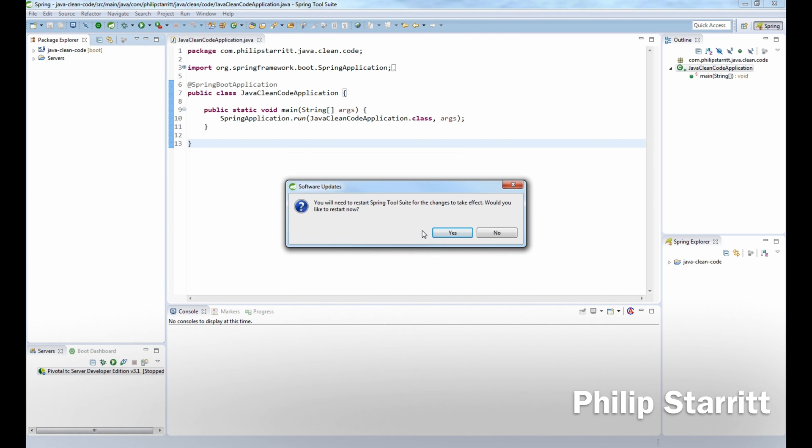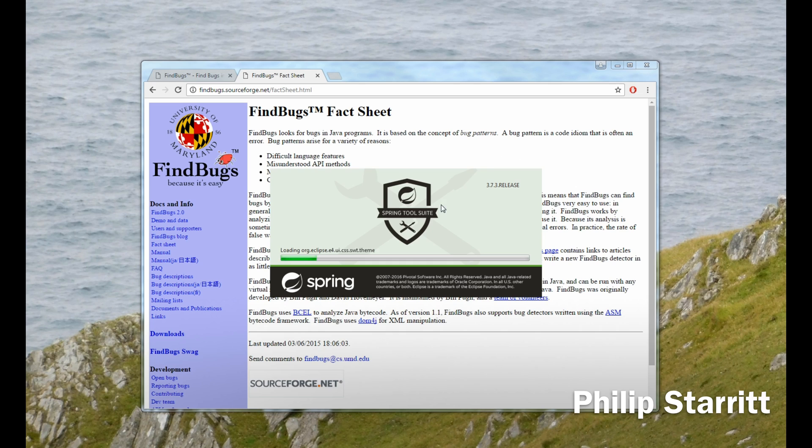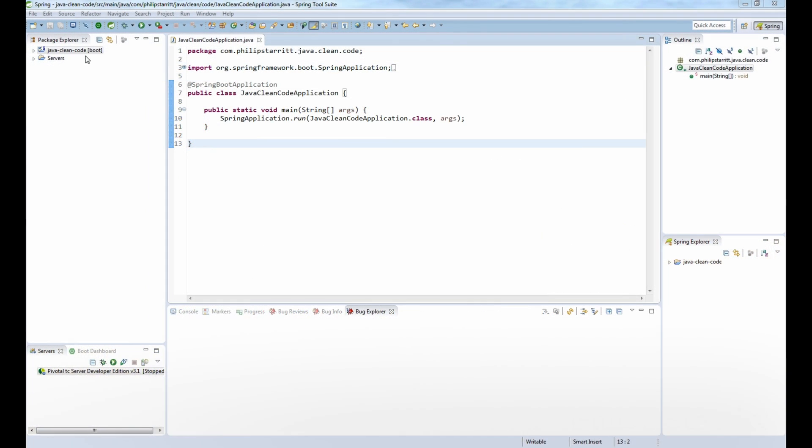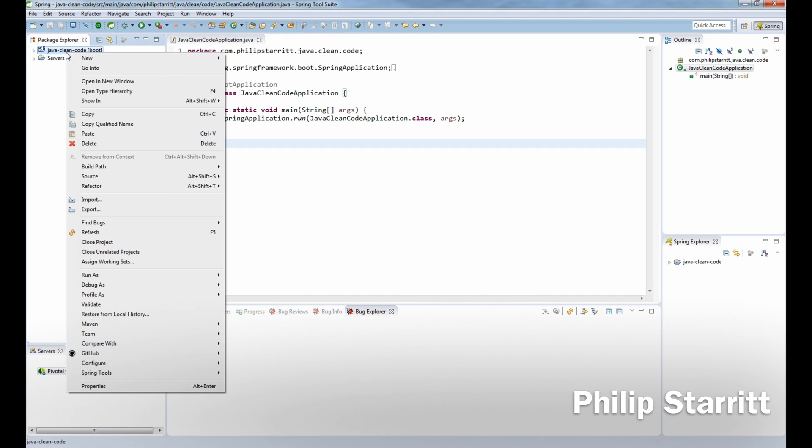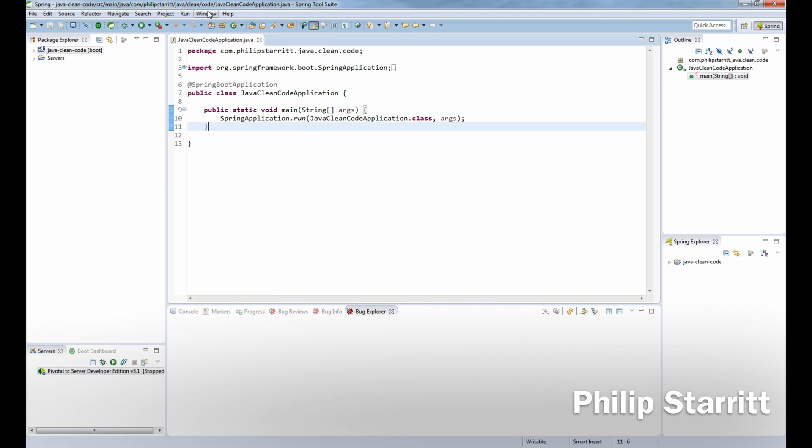Now that our IDE has restarted, you'll notice when you right-click on your project and select FindBugs you're going to have an option to run the FindBugs plugin. But of course we're not going to do that now because there are no bugs in our application because we have no code. The first thing you want to do before you actually run that is go to Window, Preferences.